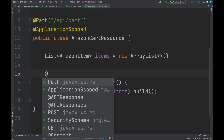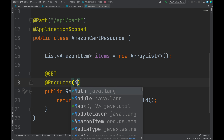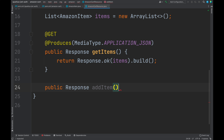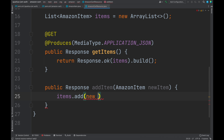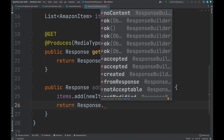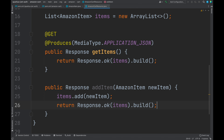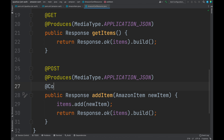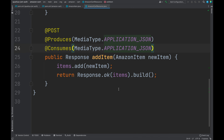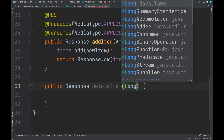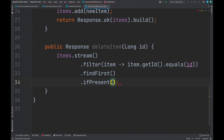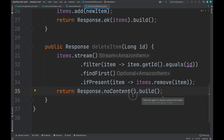Don't forget to specify the produced media type application/JSON on top of the method. Then let's define the POST endpoint called addItem to add a new item inside the list. This endpoint will return the entire updated list of Amazon items inside a response object with status code 200. We also need to specify the CONSUMES annotation with media type application/JSON on top of the method. In the end, let's add the DELETE endpoint, deleteItems, to remove a specific item from the list. This endpoint will return a response object with status code NO CONTENT.